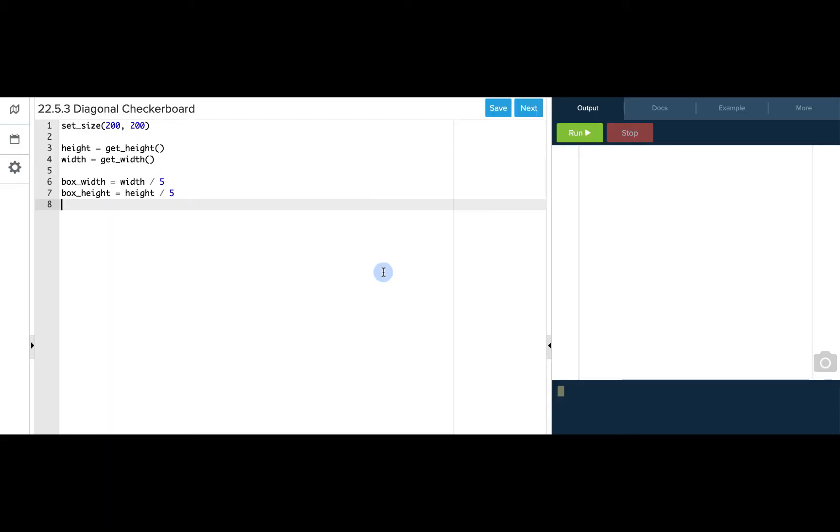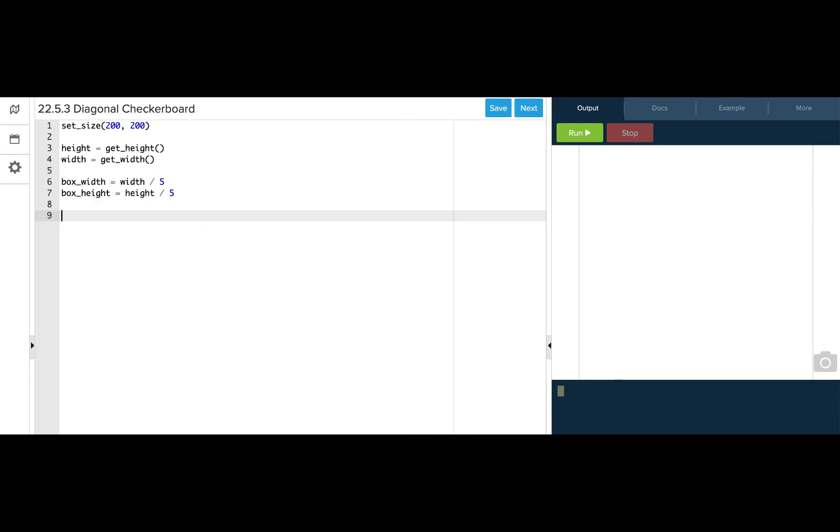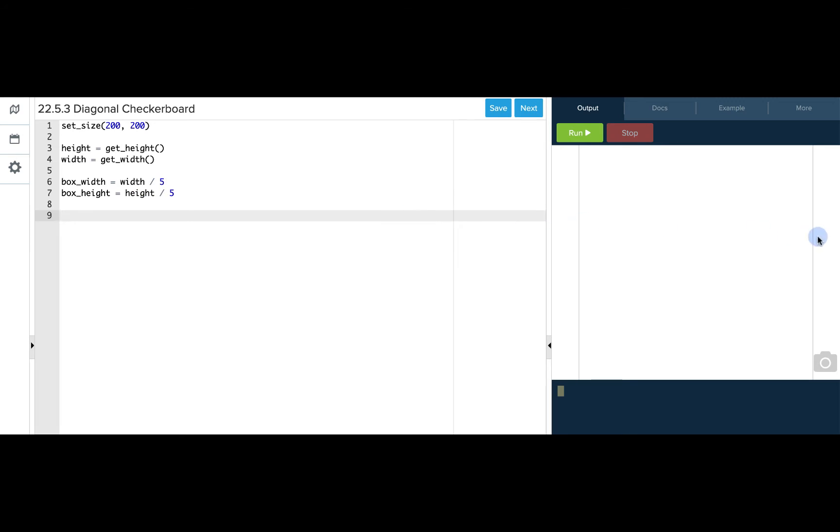When we start this program, we see that we're setting the size of the canvas and we're saving the height and width in height and width variables and using the width and the height of the canvas to size each of our boxes. So we know we want five boxes. We're just taking the entire width so that the boxes go from all the way from the left side of the canvas to the right side with five boxes and from the top to the bottom with five boxes.